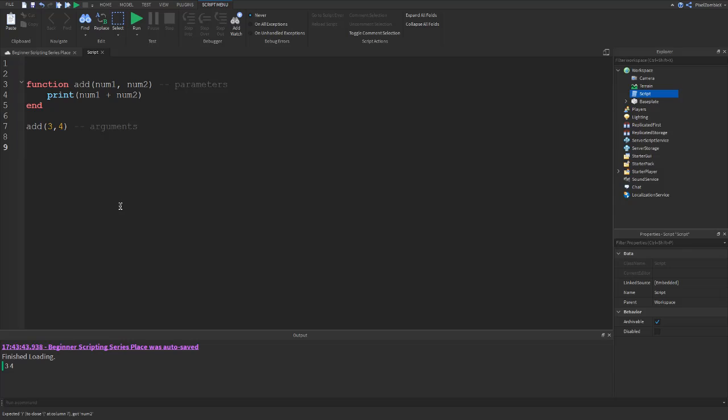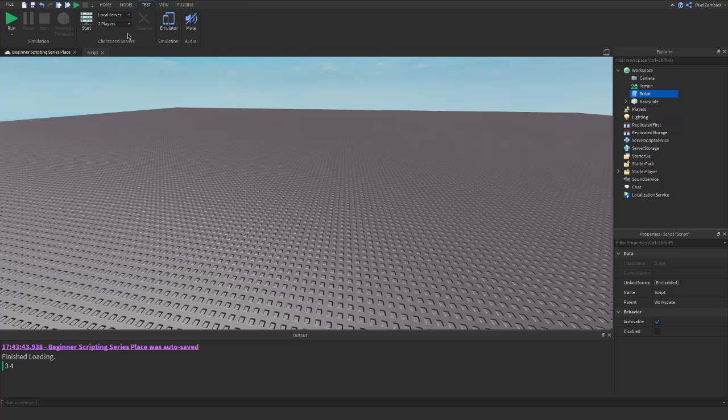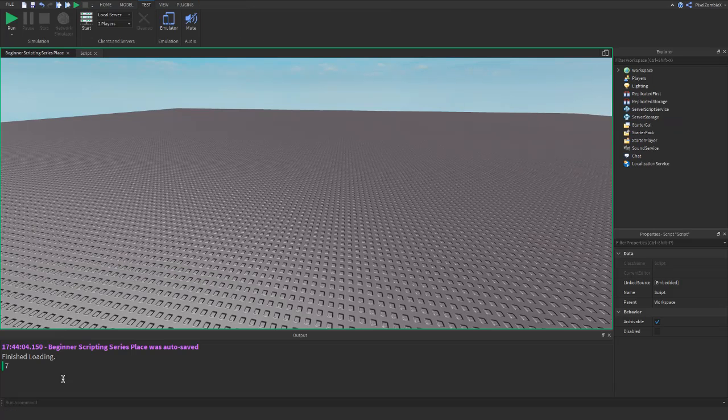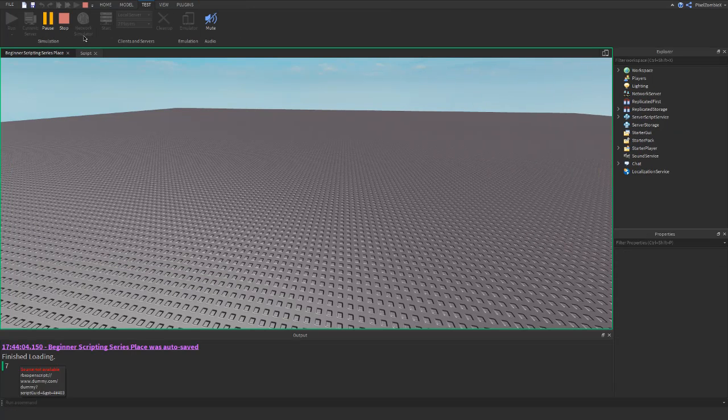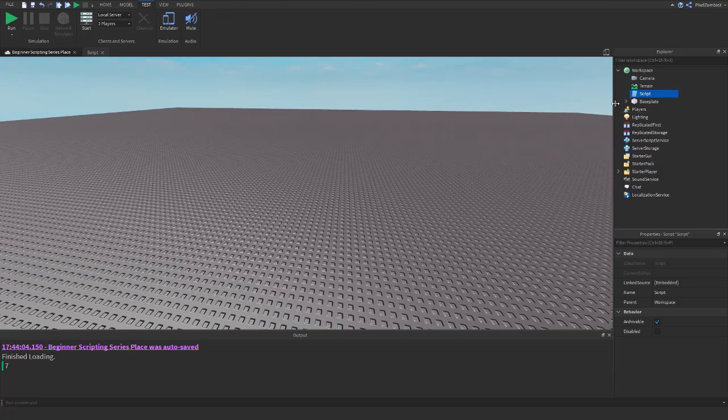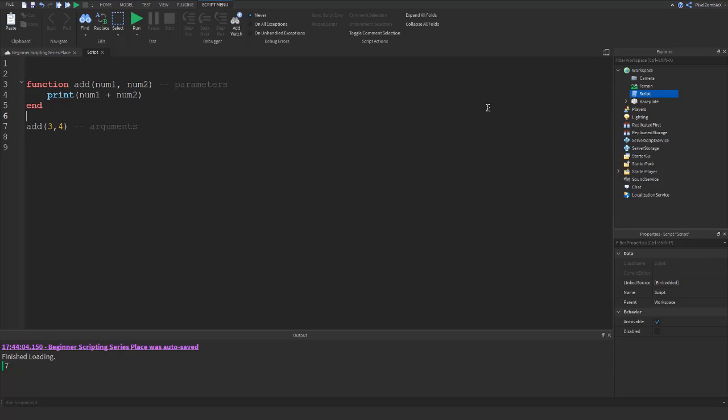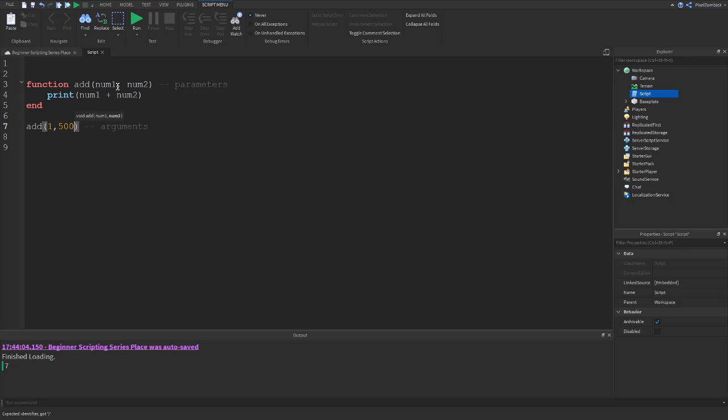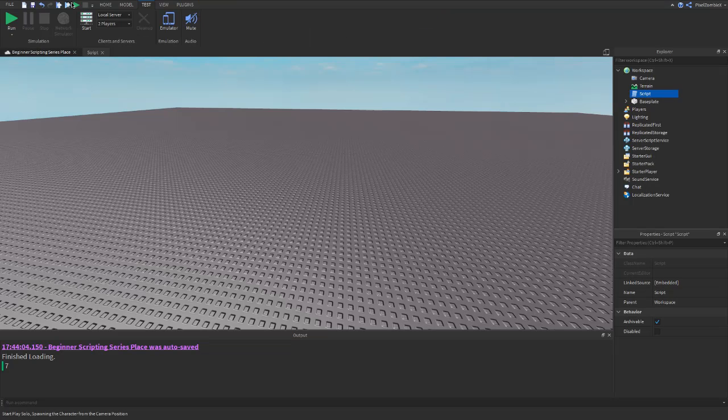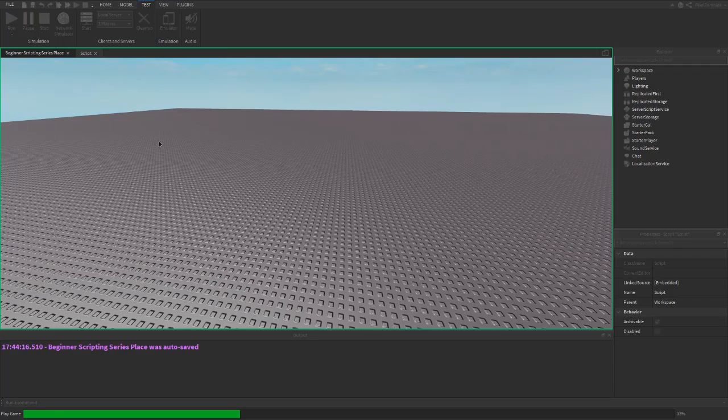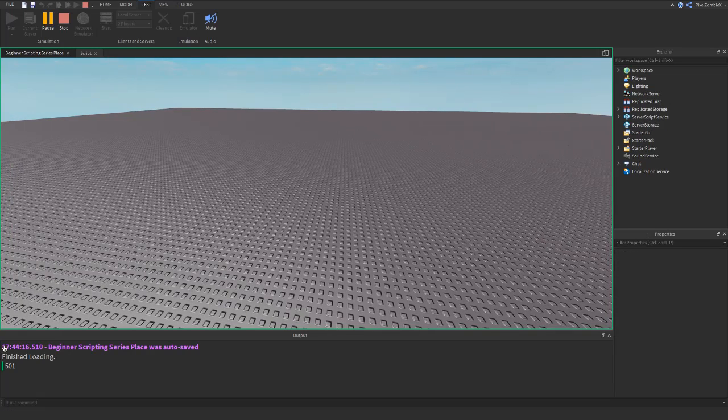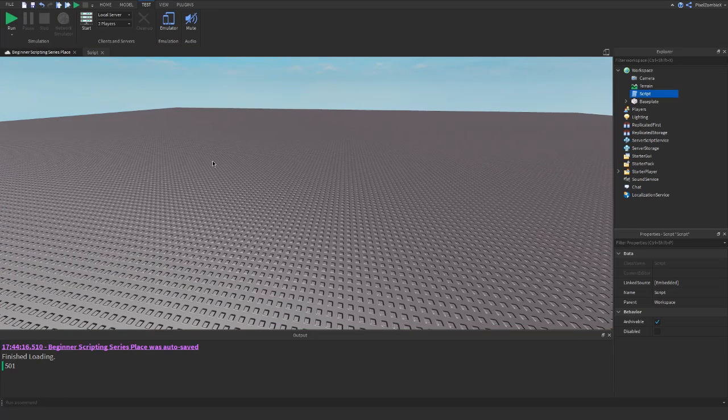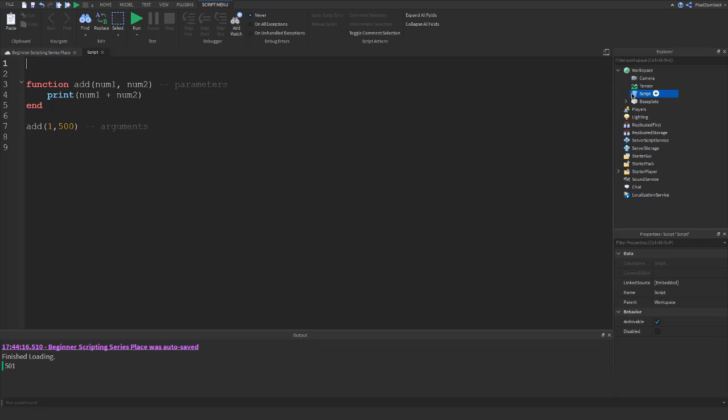Okay, so there was a little fault on my scripting. This was supposed to be a plus and not a comma. But now if we go ahead and test, it will show the number 7. So if we change these to literally any other number, 1 and 500, it'll be 501. So that is how you use arguments and parameters.